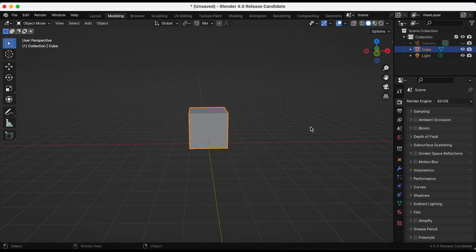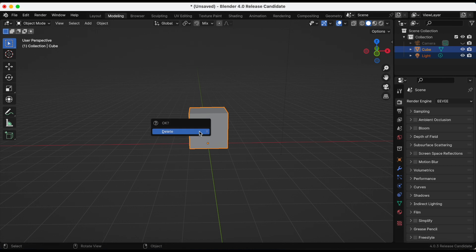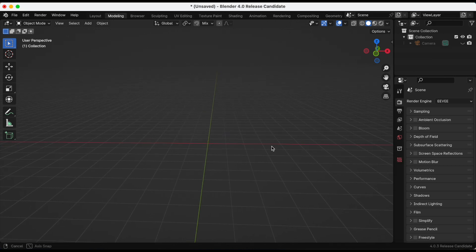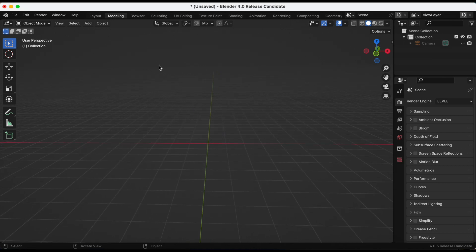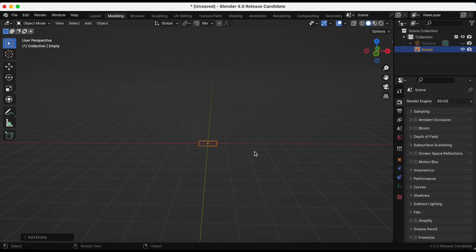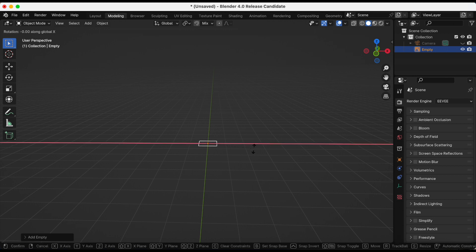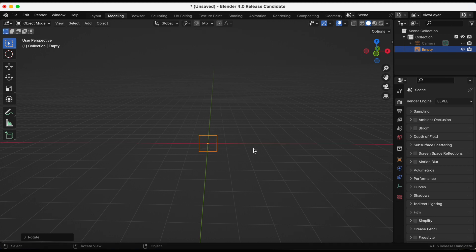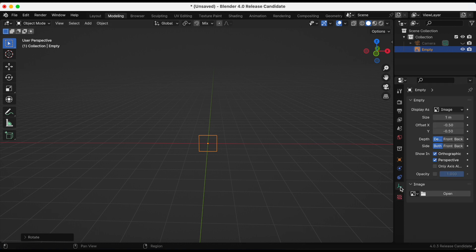Back to my scene, I am selecting the image and clicking X to delete the default cube. For this to work, I need an image empty, so I'm going to go to Add, Empty, and then Image. I'm pressing shortcut R, then X, then I've clicked 90 degrees to rotate it on the X axis 90 degrees.